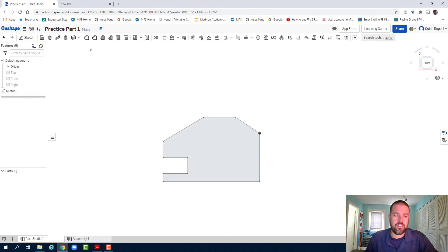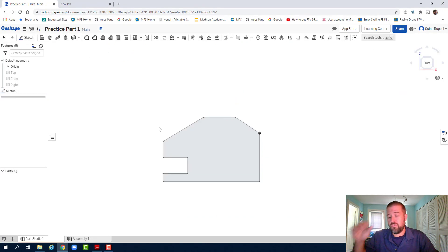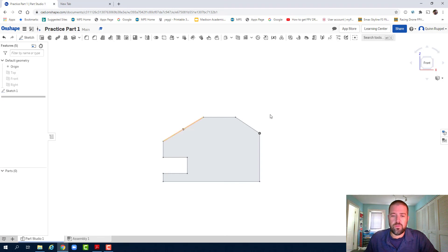So I hit that green check. I like to do my extrusions from the isometric view. So I'm going to right click, click on isometric.